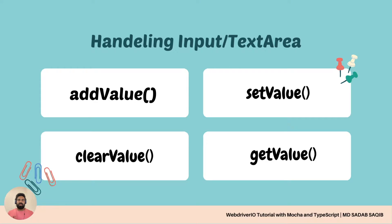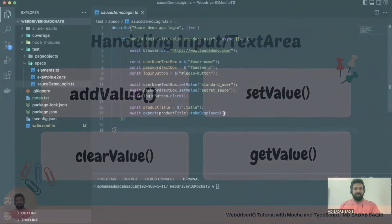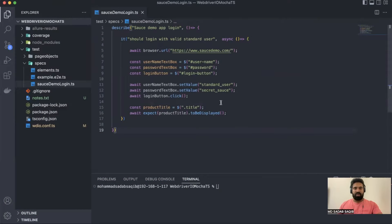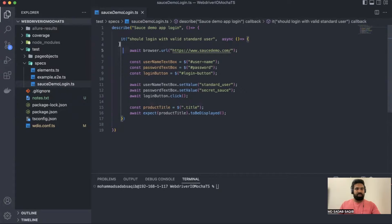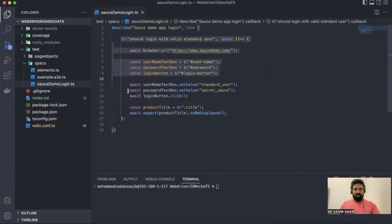There are certain scenarios where you want to just add a value on the existing text — you can use addValue for that. And if you want to clear and then validate something, you can use clearValue. Now let's see all these things practically, how they work. Let's get into the actual coding.